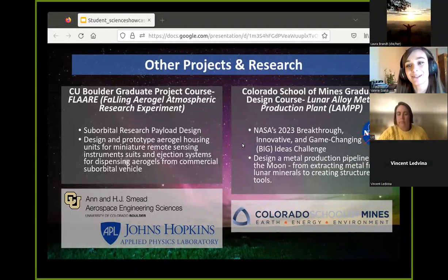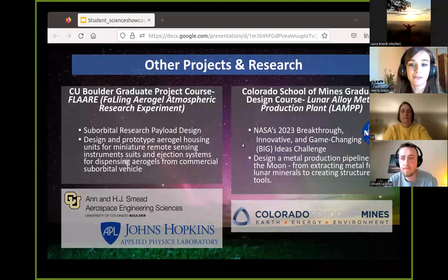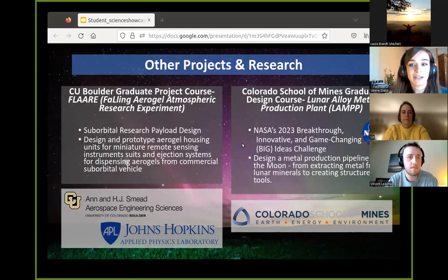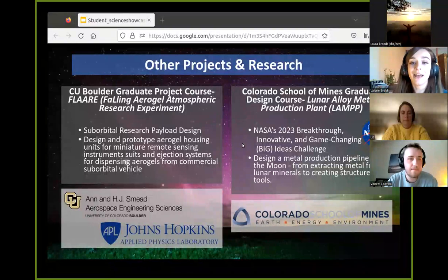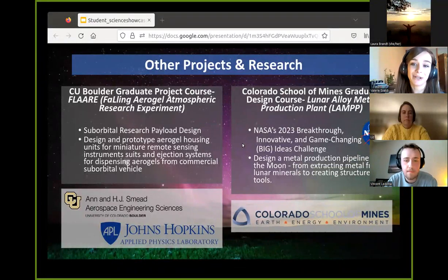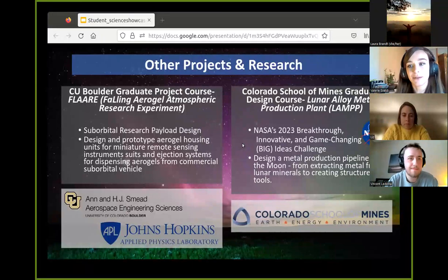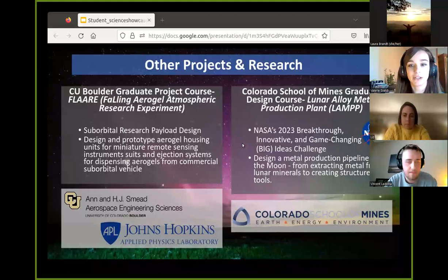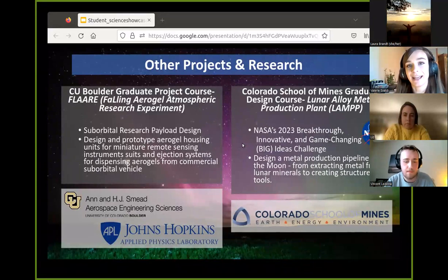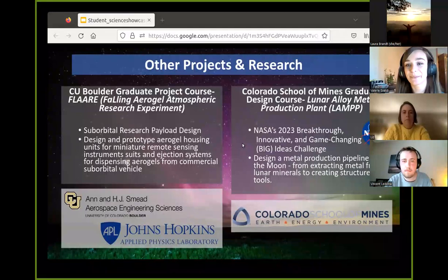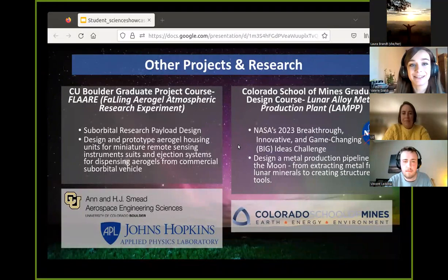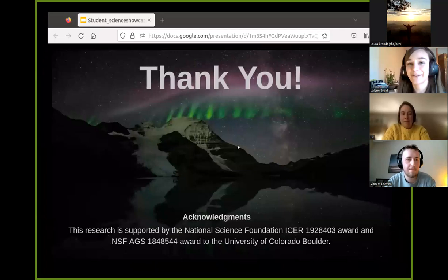At the Colorado School of Mines, I'm in the graduate design course working on the NASA 2023 Big Idea Challenge, which is designing a metal production pipeline on the moon — from extracting and processing metal to creating structures and tools. That team is called the Lunar Alloy Metal Production Plant, or LAM. That's all I had to share for today; I'll take questions with everybody else at the end. Thank you for listening.